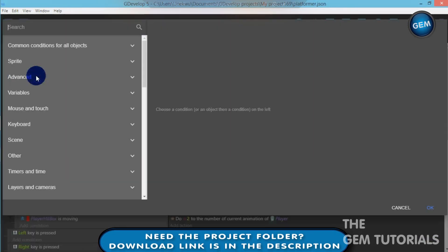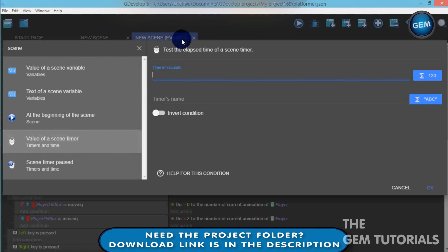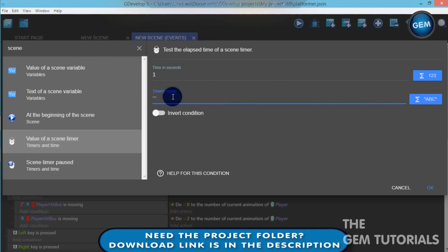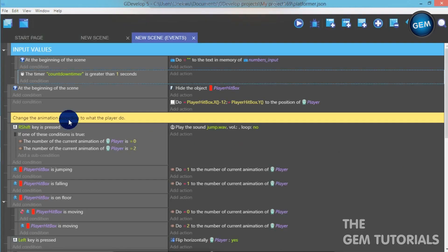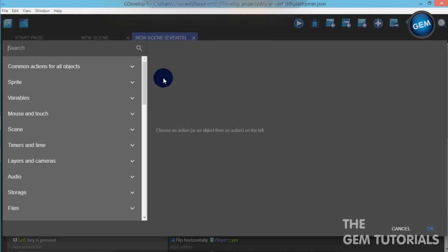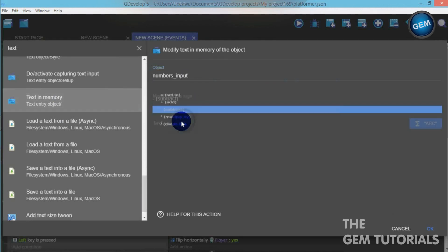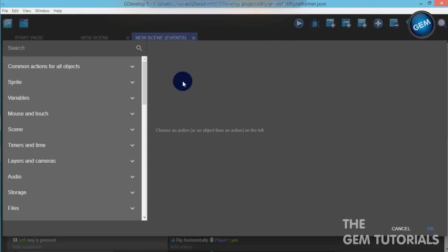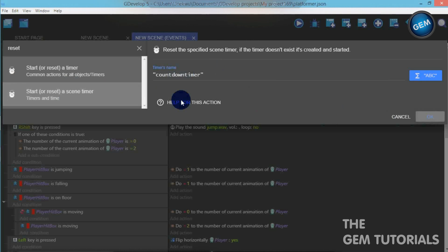Let's add a new event. Add a condition: scene timer — value of scene timer. Time in seconds: one second, so it changes every one second. Timer name: countdown_timer. Close out. Now let's add an action: text in memory, object numbers_input, modification sign: subtract, text: '1'. Close out — so subtract one. We also need to reset the timer — reset the scene timer, timer name: countdown_timer. So it resets the scene timer. If I subtract one, this keeps it going in a loop.